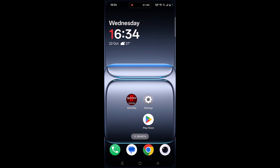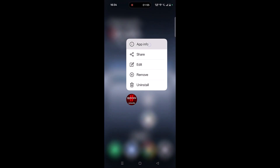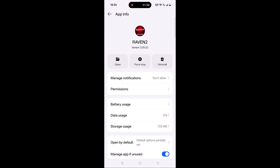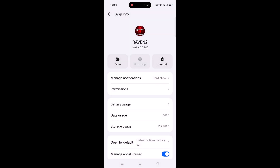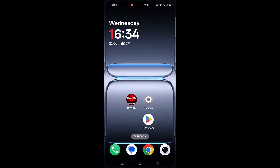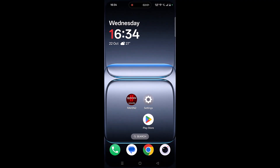Fix four is to force stop the Raven 2 app. Tap and hold the Raven 2 app icon, click on App Info, then click on Force Stop and confirm it. Launch the game and check if your problem is solved or not.